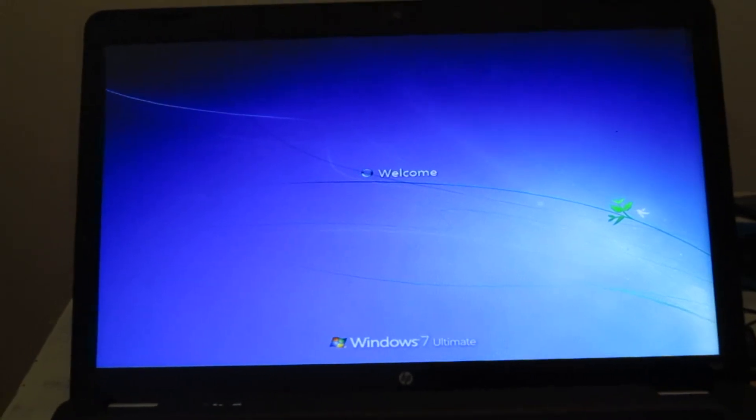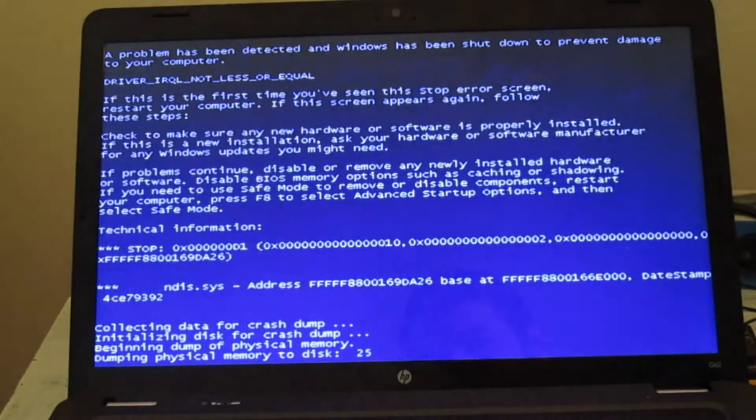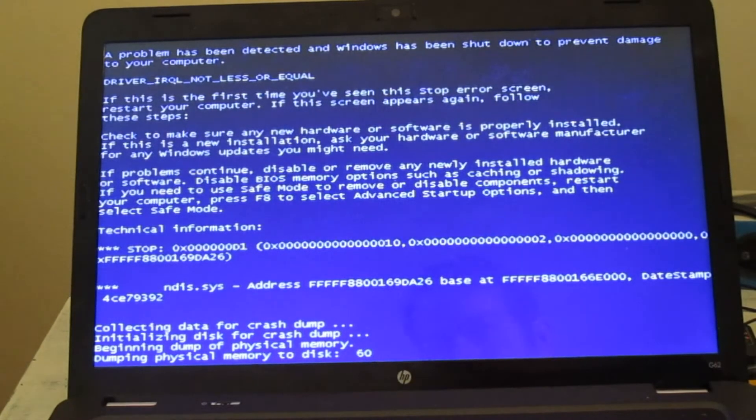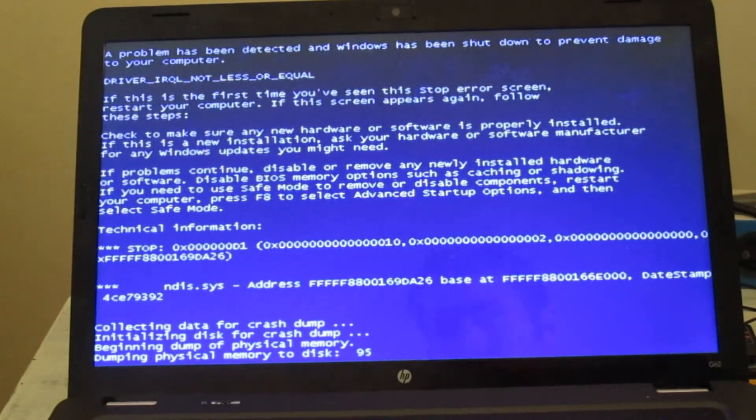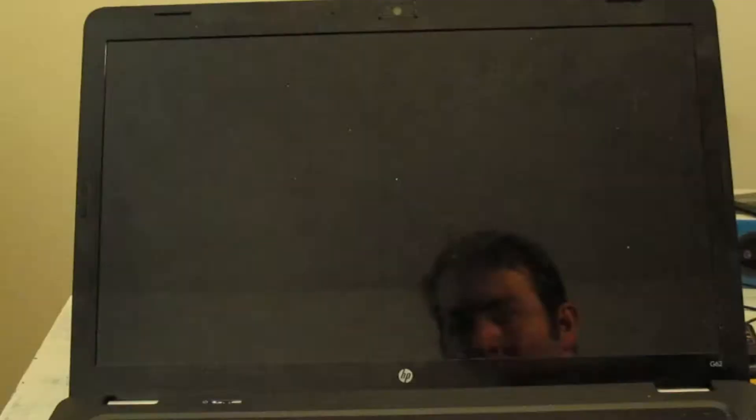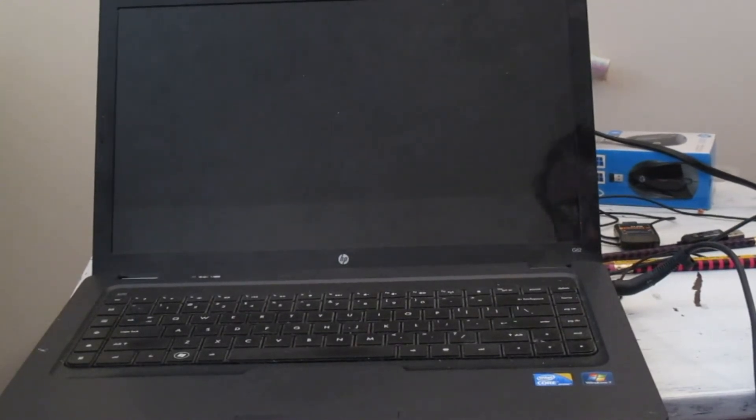Before it was giving us the blue screen of death — there we go again. Hello, this is Dr. Janes, and today I'm going to talk about reinstalling Windows 7.